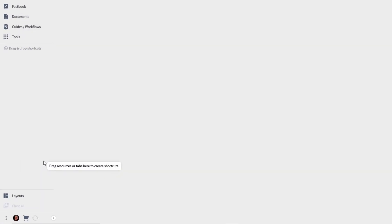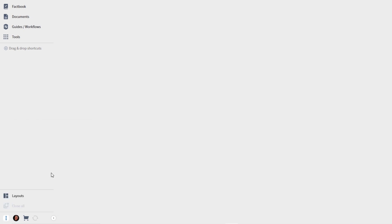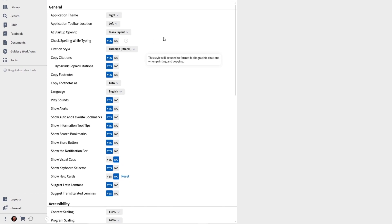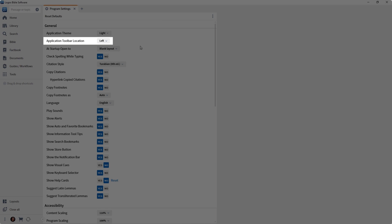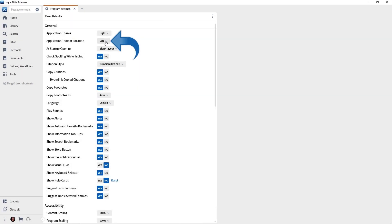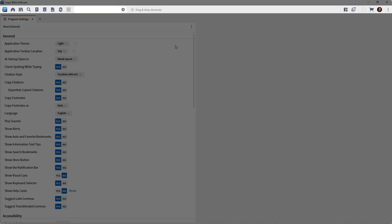I want you to click on the Help or the App menu on the lower left corner. That's the three dots. Then select Program Settings. Notice close to the top of Program Settings, there's a line item called Application Toolbar Location. Currently, it's set to left. I'm going to click on it and change it to top.